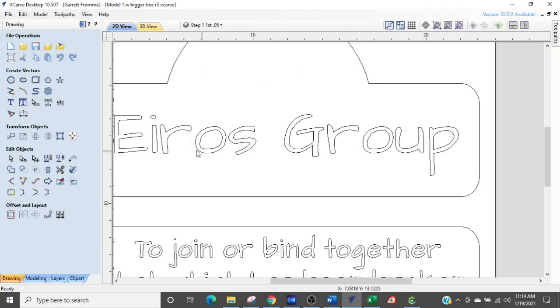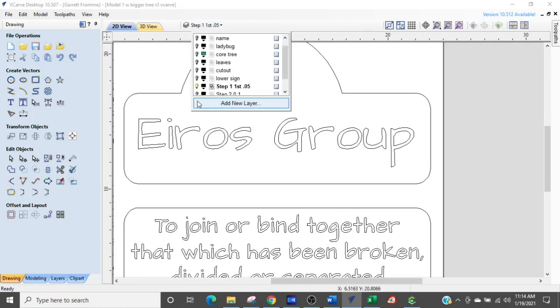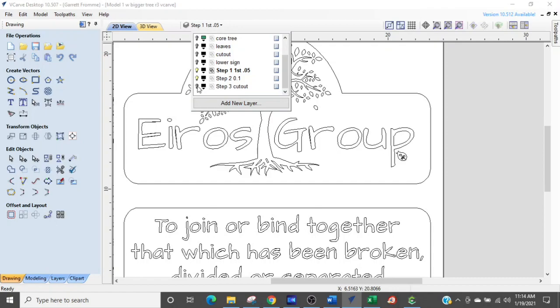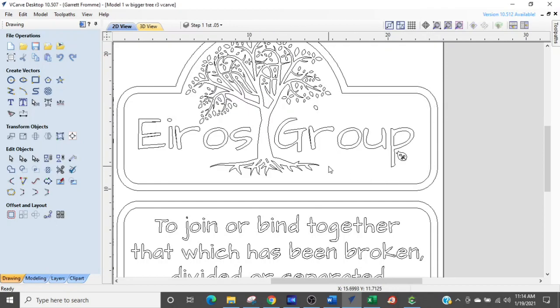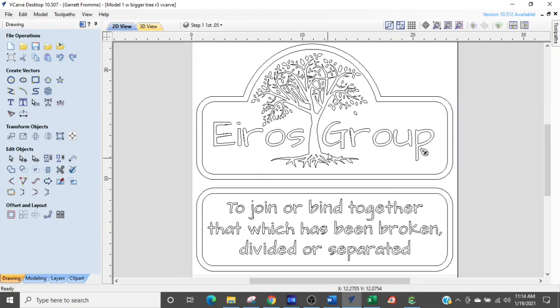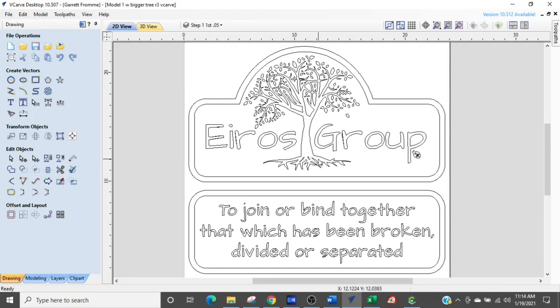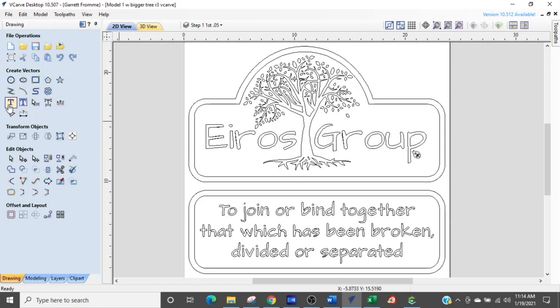Alright, I'm in V-carve and I have been working on this particular sign for quite some time. Fortunately it is not a rush job, it's for a friend. It's for a farm called Eris Group and they wanted me to make a logo sign with their mission statement on it using the font of their logo. After some digging I was able to find the font.